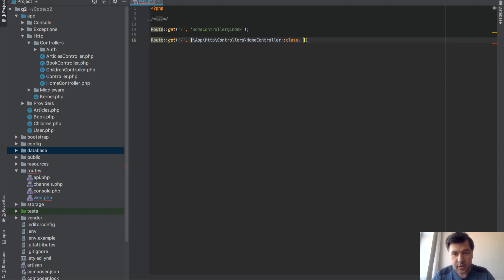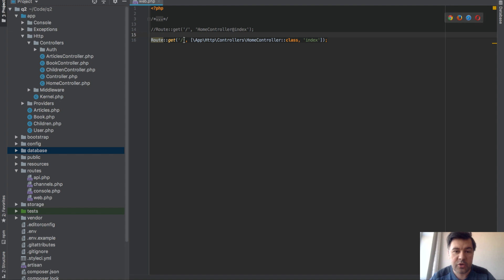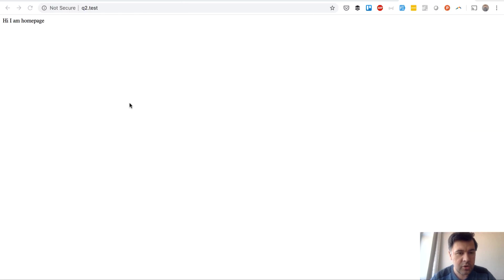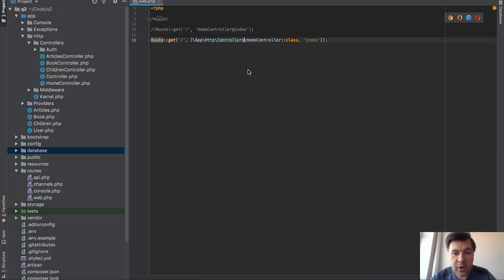Instead of this one we have this, so referencing controller class and the method and it should also work. We refresh that, no errors, hi I am homepage.